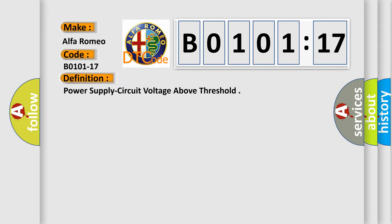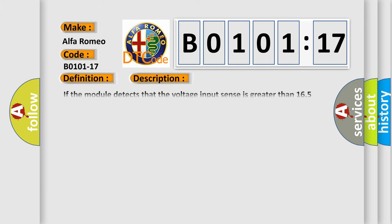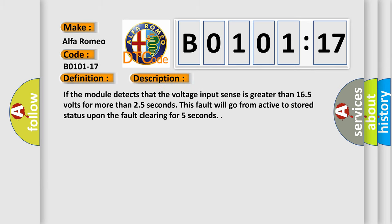The basic definition is power supply circuit voltage above threshold. And now this is a short description of this DTC code.